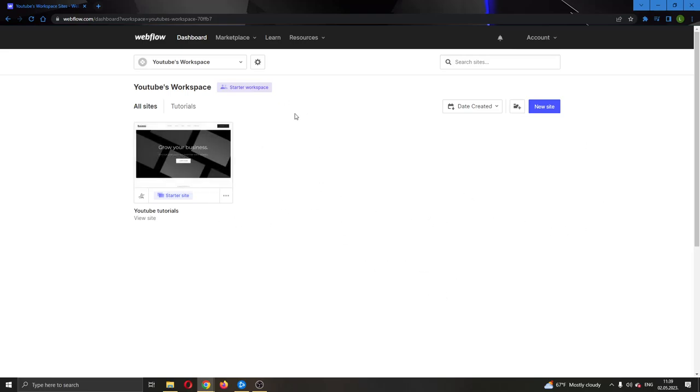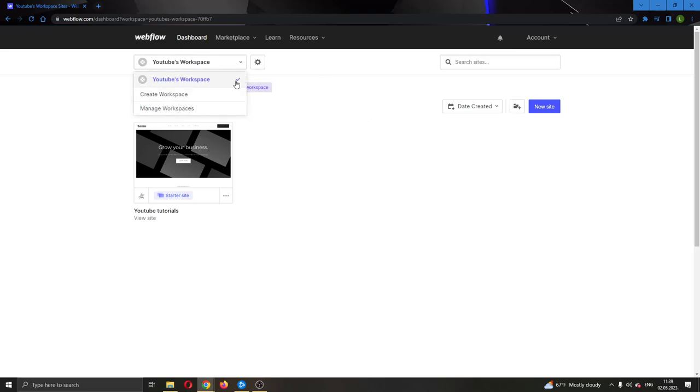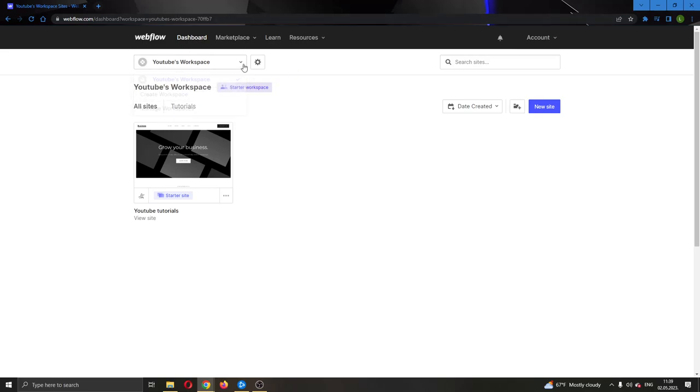The first thing you want to do is go ahead and open up the official webflow.com website right here and log into your account. After logging into your account, you'll be greeted by this main page right here where you can see all the options that you can access in Webflow.